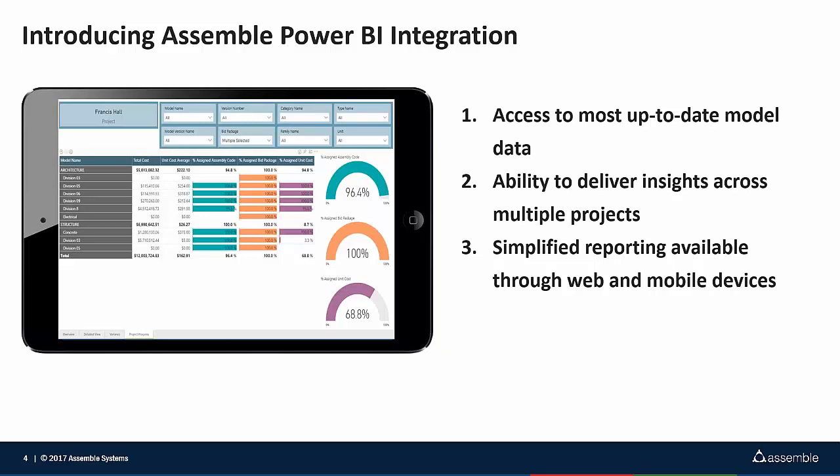Our integration with Power BI is providing information across your models and your model versions into that system. The way we do that is through a new feature provided from Microsoft Power BI called Custom Connectors. We've created a custom connector that allows secure access through login into your Assemble data and you're able to consume that information within the Power BI environment and report on that. Ultimately you're able to connect that information to other data sets as well.